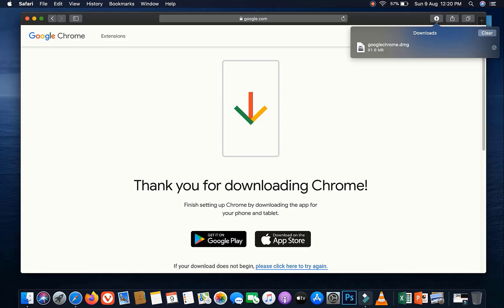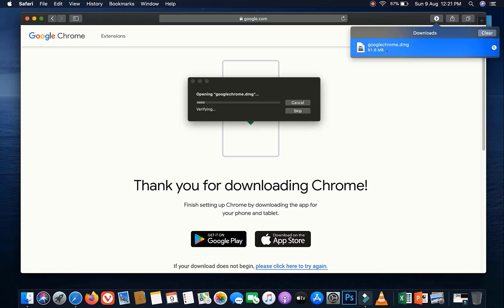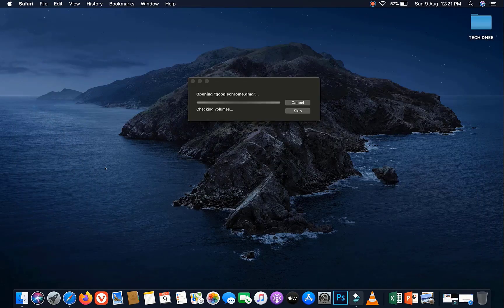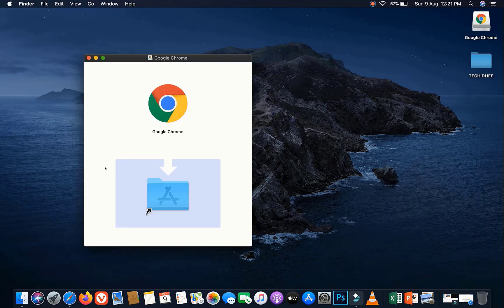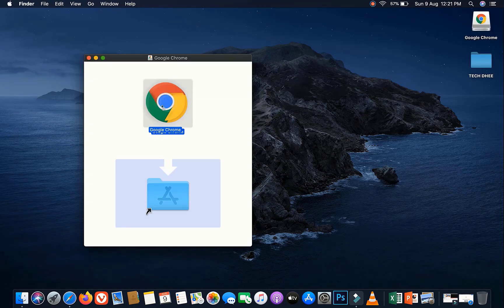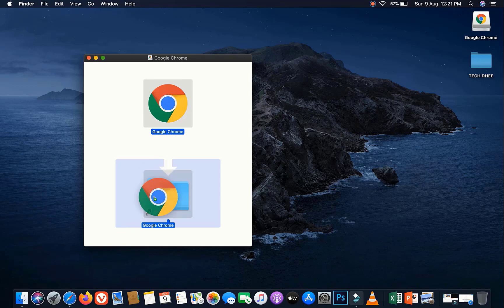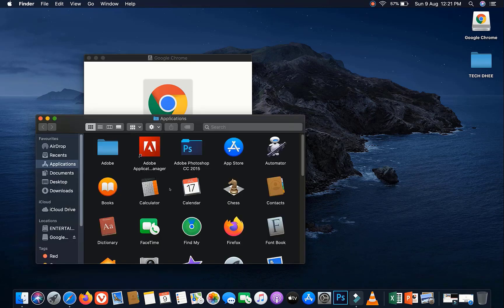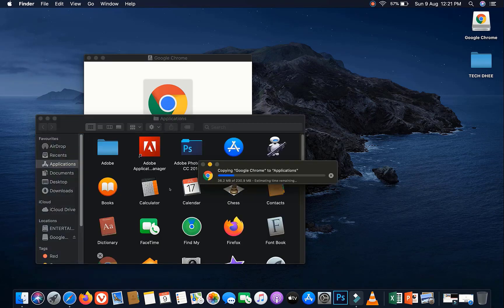Now download is complete. Simply double-click on the googlechrome.dmg file. Drag and drop Google Chrome into the Application folder. Google Chrome is copying to Applications, wait for it.